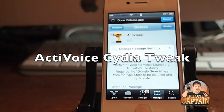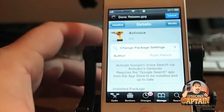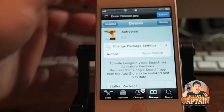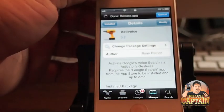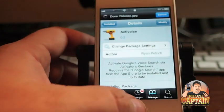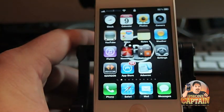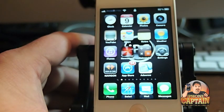Hey YouTube, it's Mitch at iPhone Captain. Today we're going to be looking at a tweak called Activoice and this is what it looks like inside of Cydia and it works pretty much like the tweak we did the review on yesterday called Now Now.